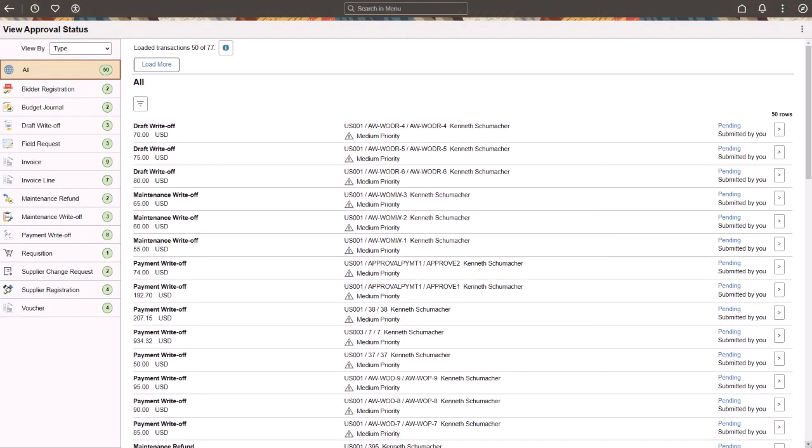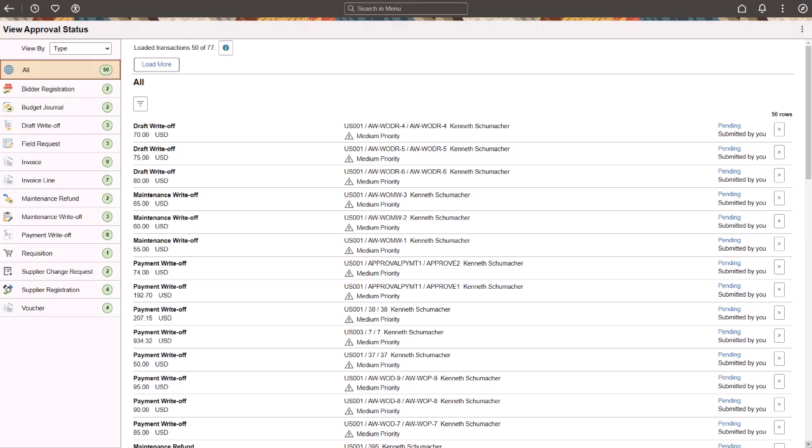Requesters can track submitted transactions and approval details without accessing the originating component that was used to create and submit the transactions. Approvers can view the status of transactions that they acted on as the transaction moves through the approval process. Please note that this page is view-only and therefore doesn't replace the Pending Approvals page where approvers approve transactions. This completes the Requester Dashboard and Approval Statuses feature description.